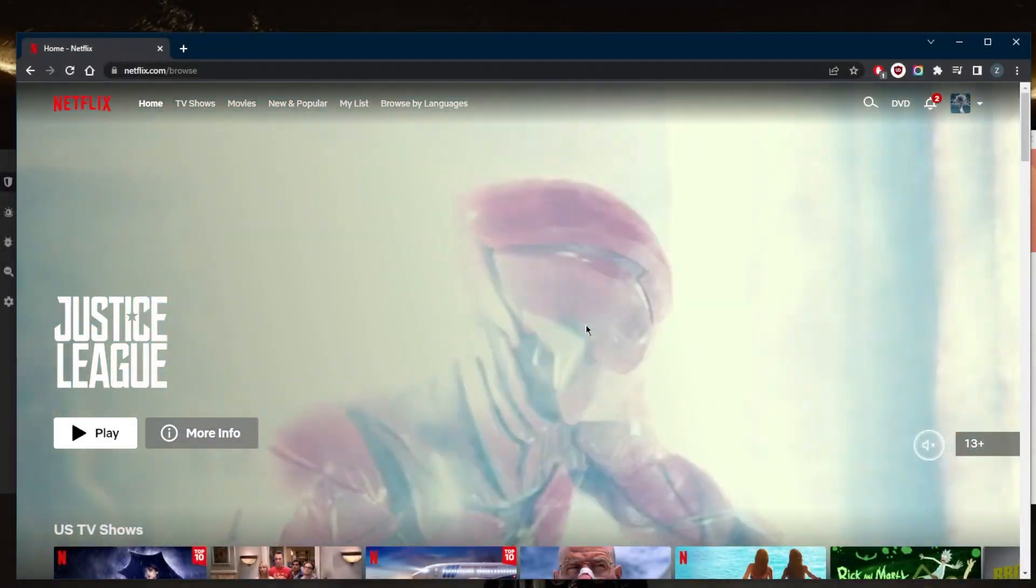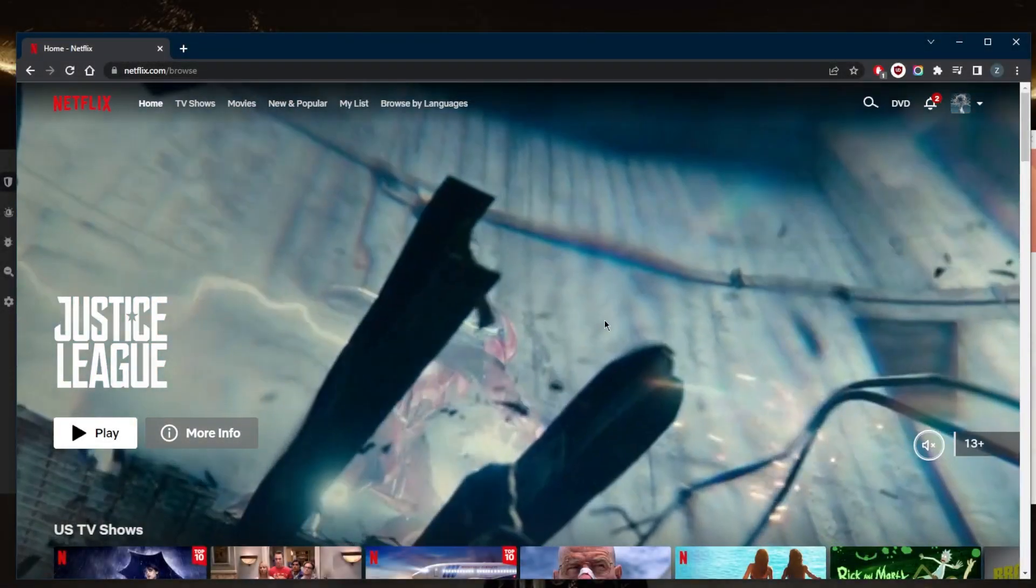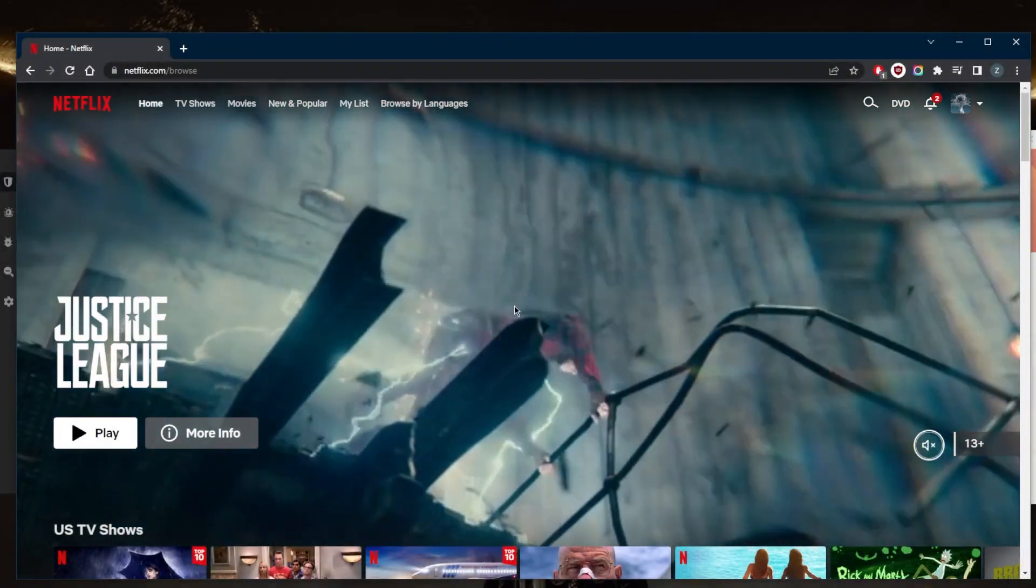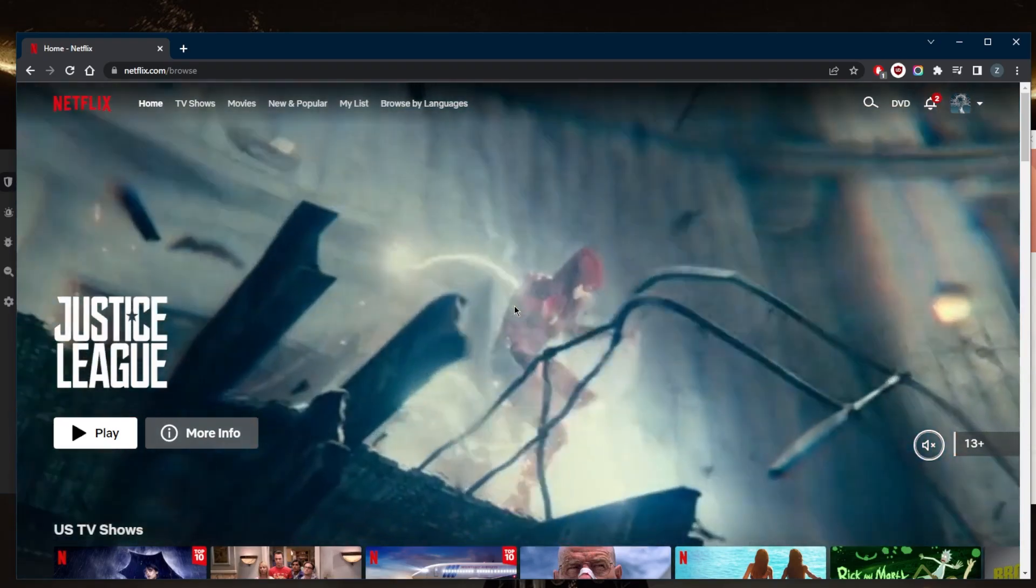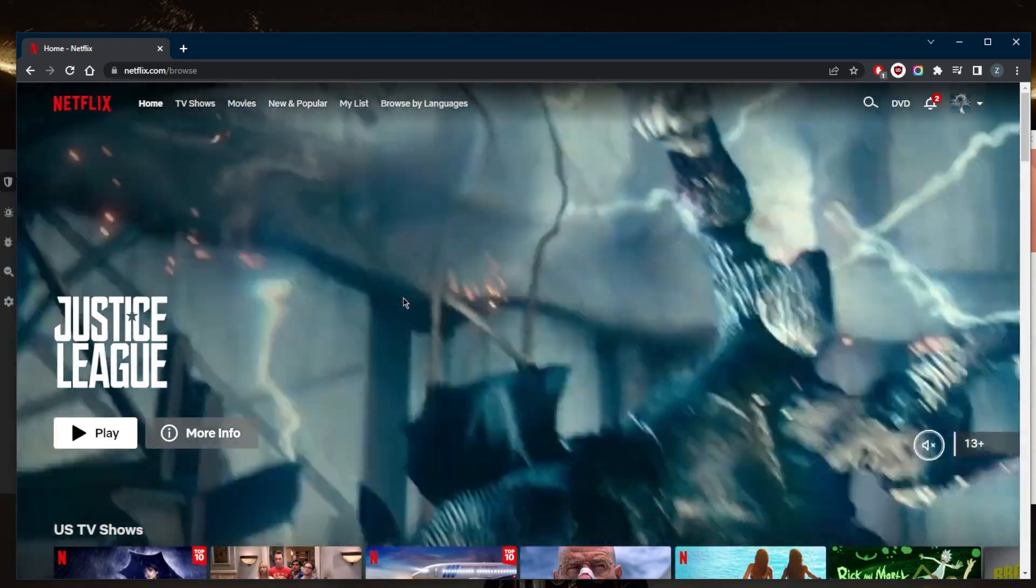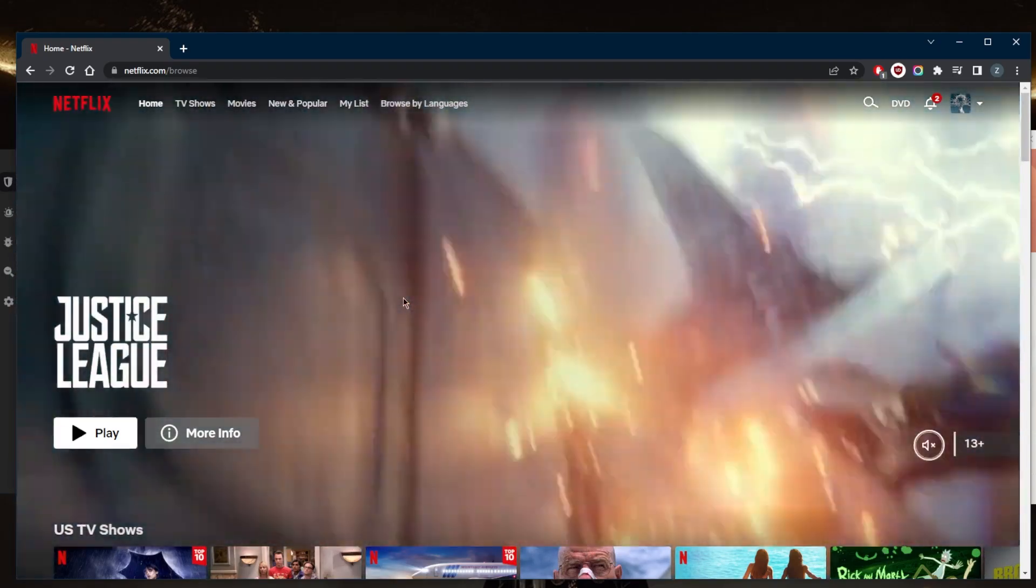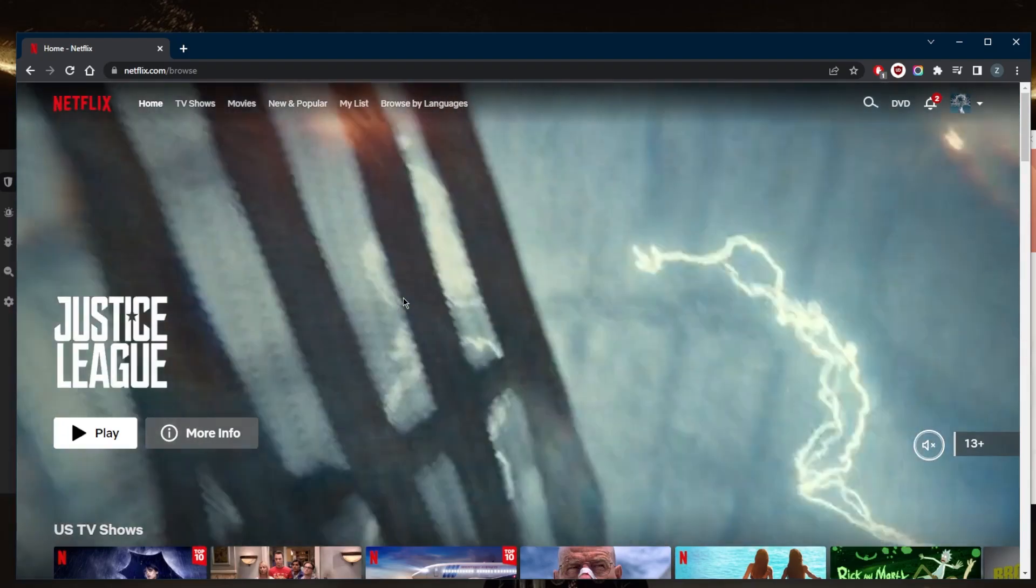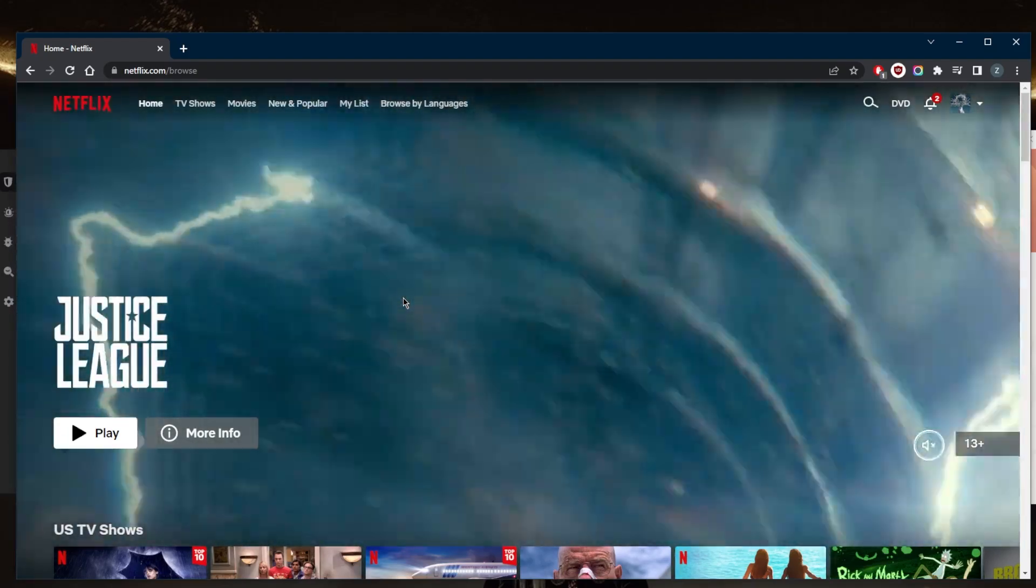How's it going, everybody? Welcome back. Today I'm going to show you guys a quick guide to help you watch Netflix from anywhere. So no matter your location, you're going to be able to access any kind of Netflix library.